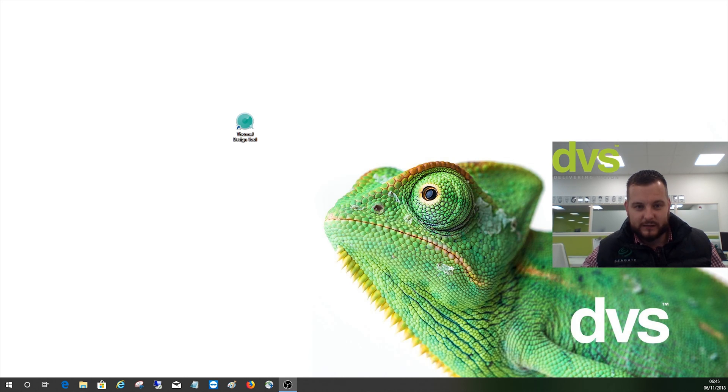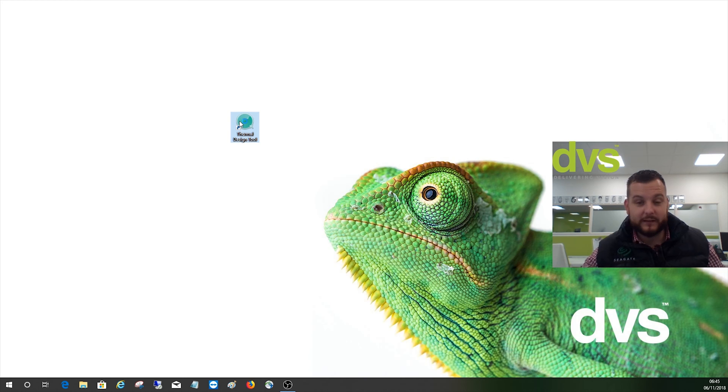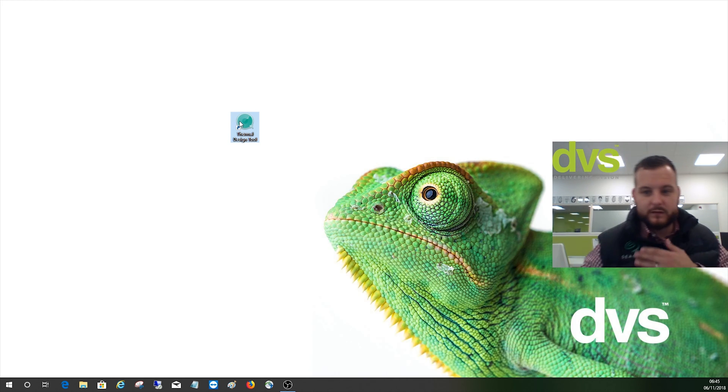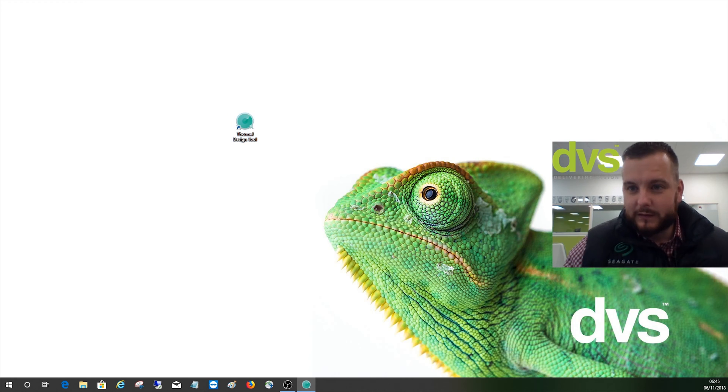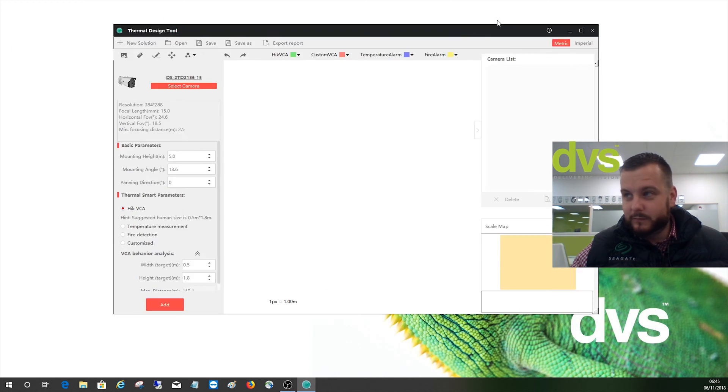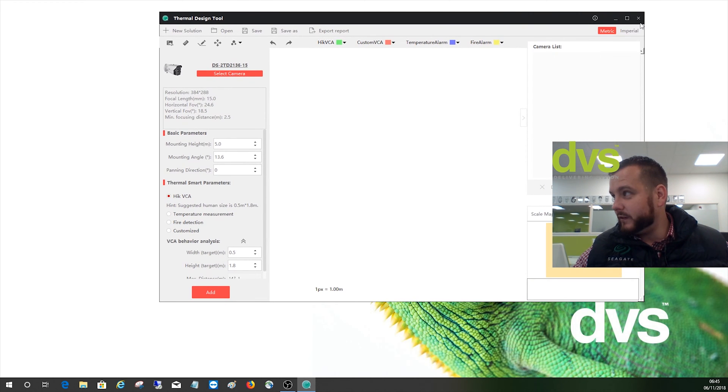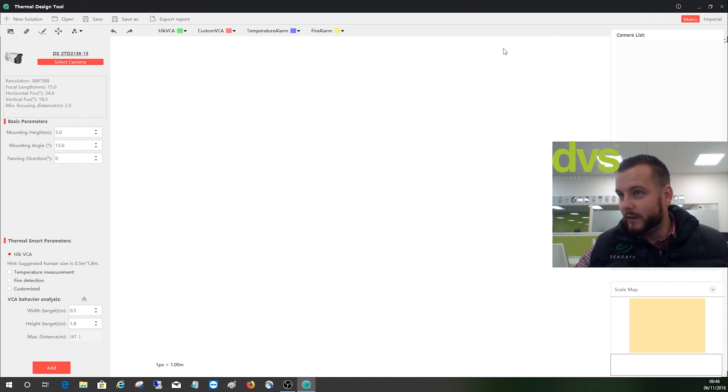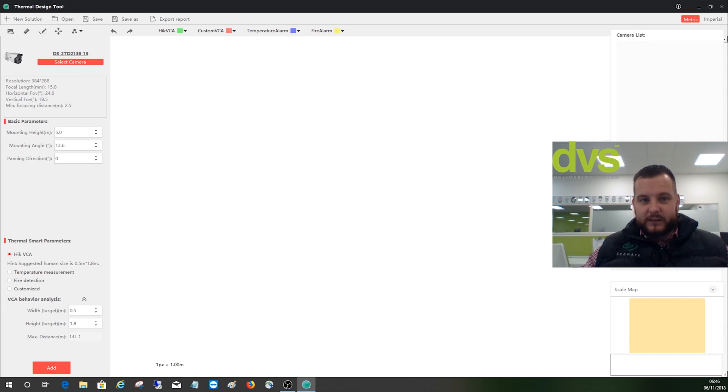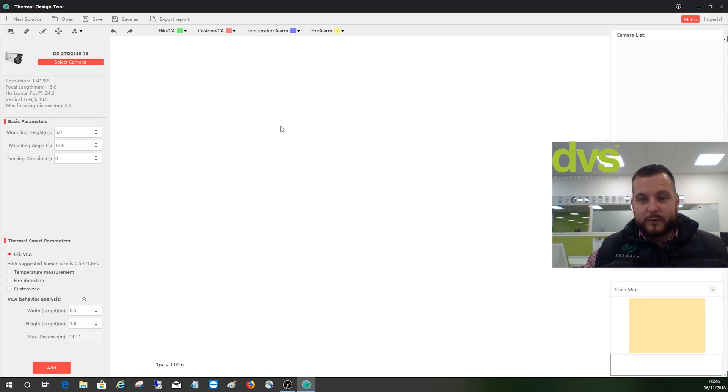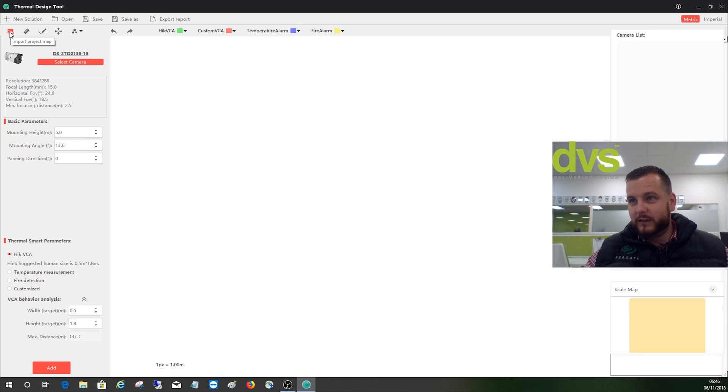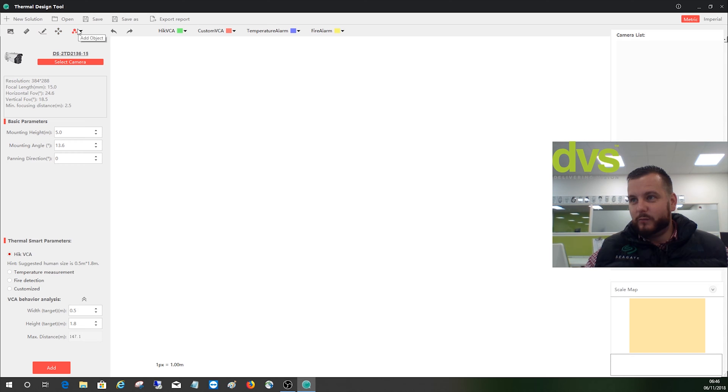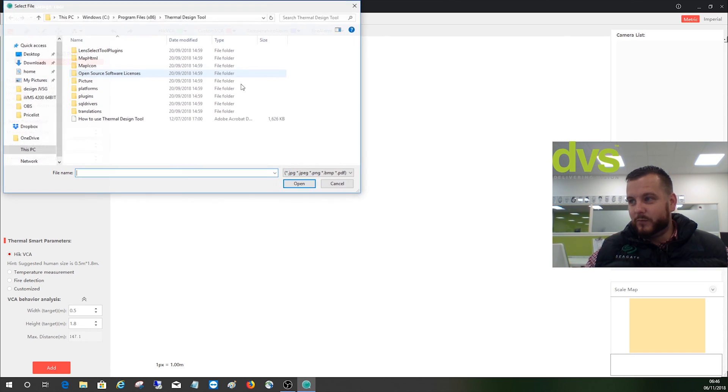So we're going to open the software by clicking in the right place to start with. First thing you'll see is the design tool is open but it's blank. We need to put up a floor map, a site plan. So what we're going to do is add a plan up on the top left hand corner here. You can import project map, then you can set the scale, then you can draw a line, you can move, or you can add object. So what we'll do is import a project map.